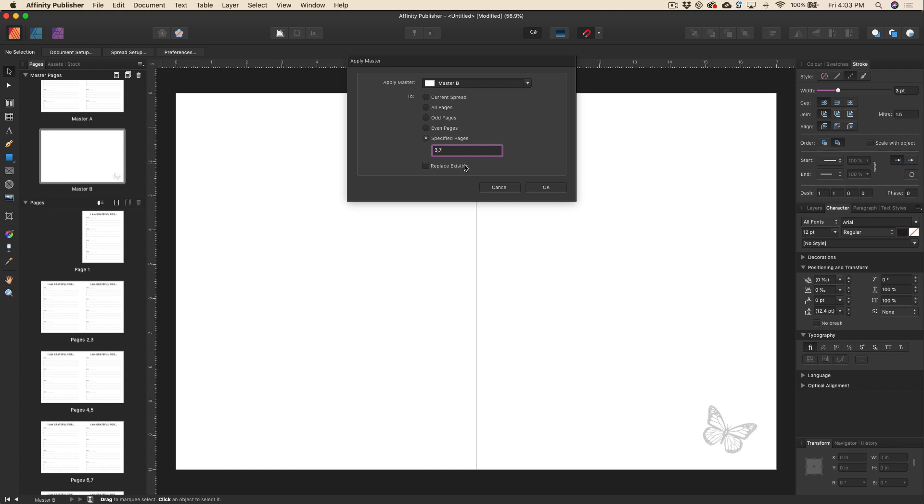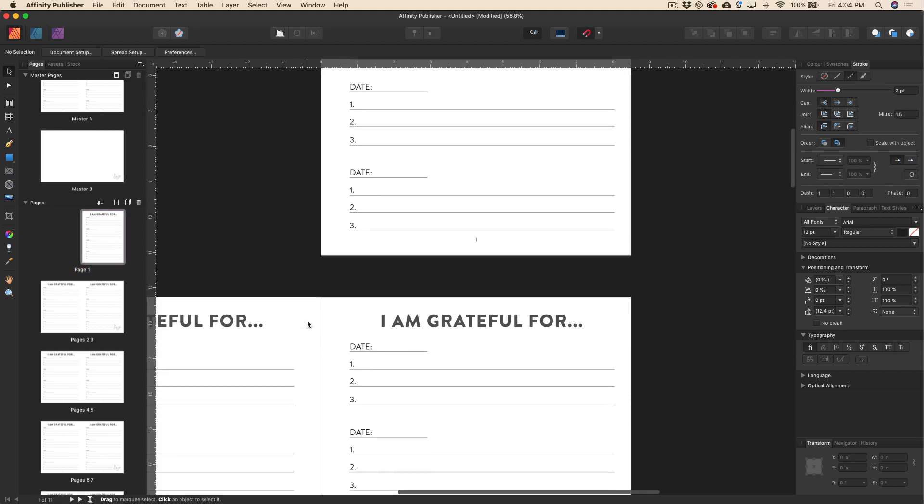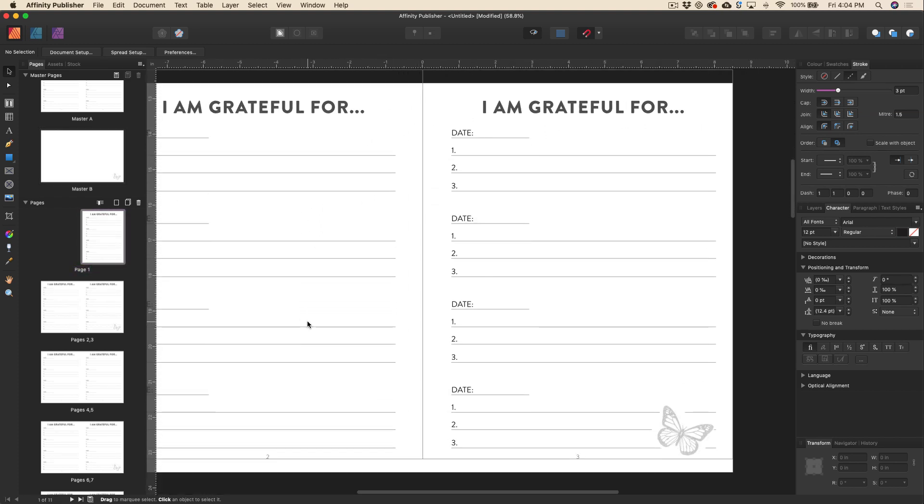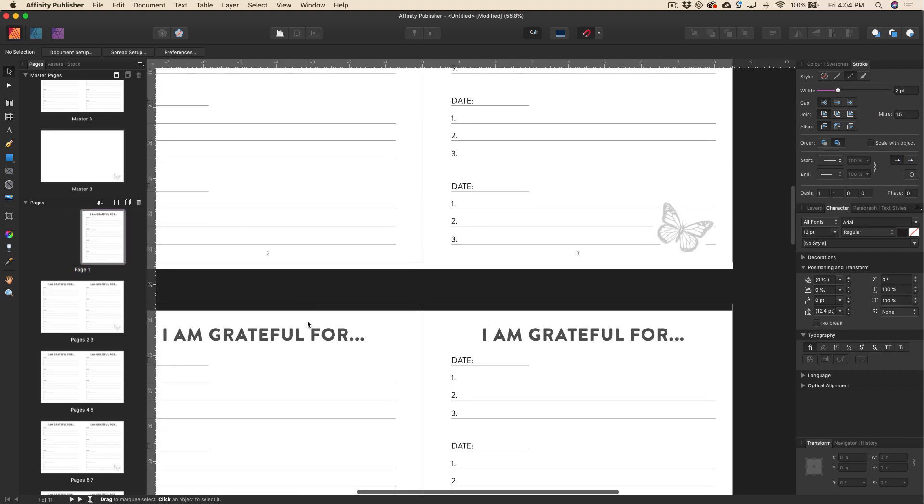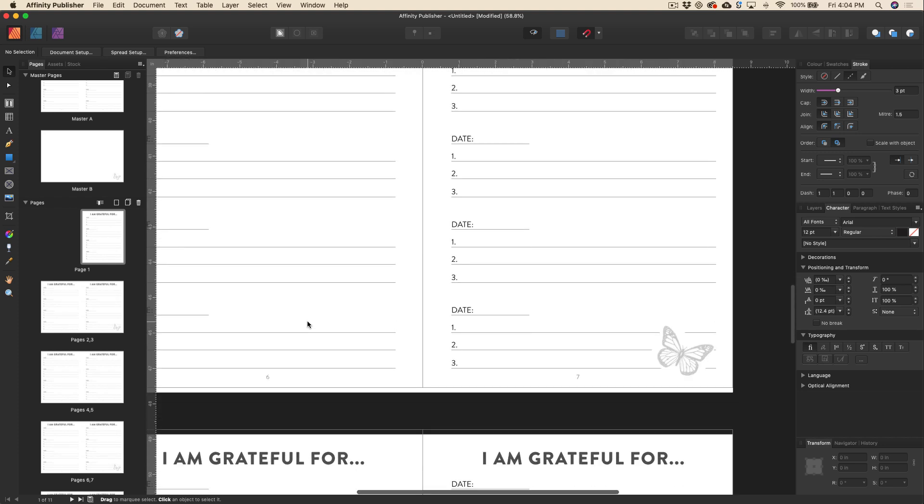The other thing to pay attention to here is this replace existing. So if you want this to actually replace the existing master page that has been applied to pages three and seven, then you would click this. I still want to keep those spaces to write down your three things you're grateful for. I want the butterfly to go on top. So I'm going to make sure that this is unticked and then I'll go ahead and hit OK. And now you can see that the butterfly has shown up just on those couple of pages that I've specified.